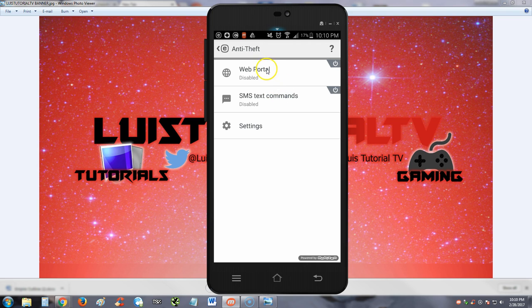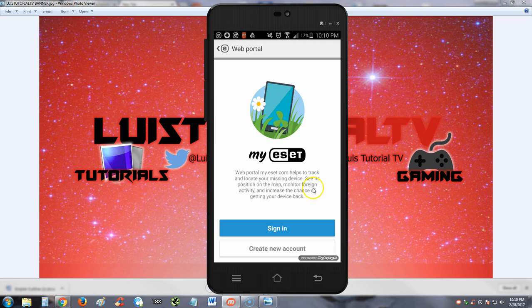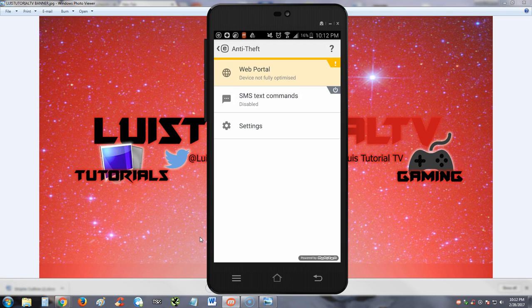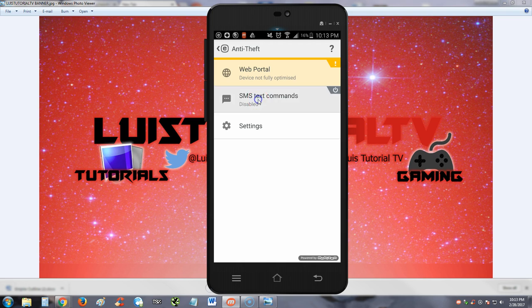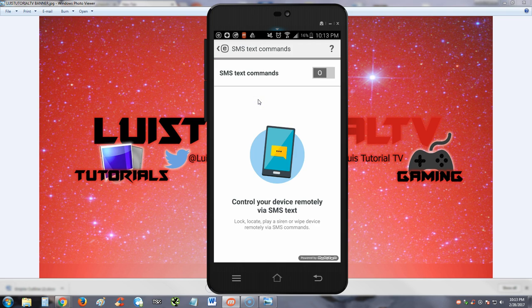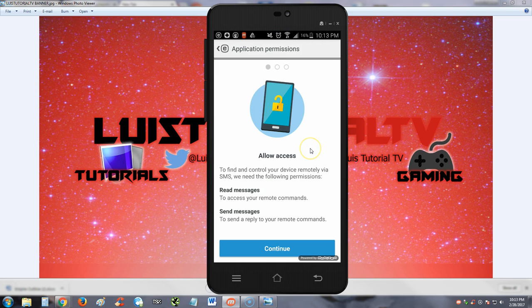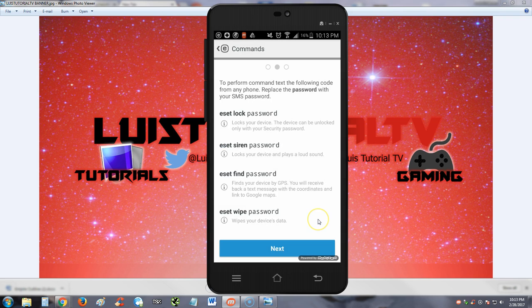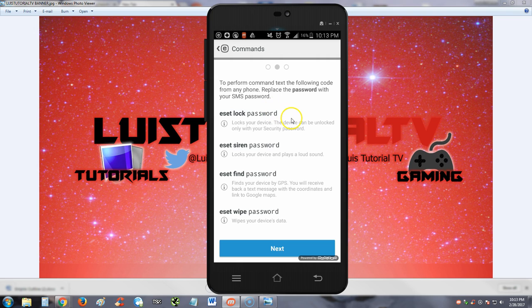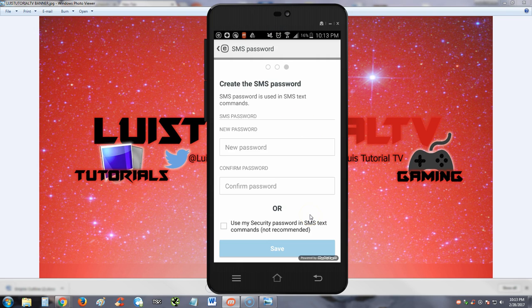So the anti-theft works through the web portal and through SMS text commands. I'm going to go ahead and create an account here. Alright guys, so I created an account. I would show you guys the web portal but that discloses my email address, my personal one, and that's why I'm not going to show that. Let's go ahead and test the SMS text commands here. We're going to turn that on, continue. I'm going to hit allow. To perform commands, text the following code from any phone, replace the password with your SMS password. I'm going to hit next.